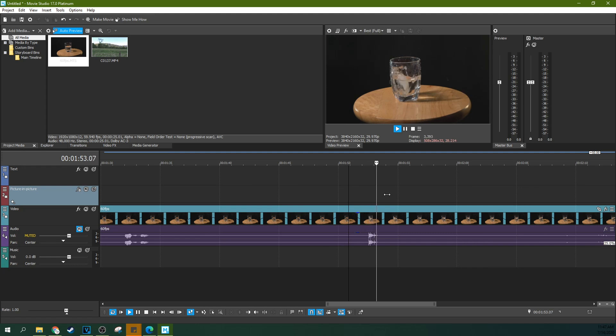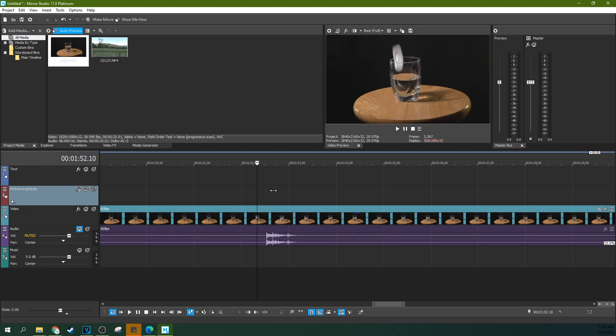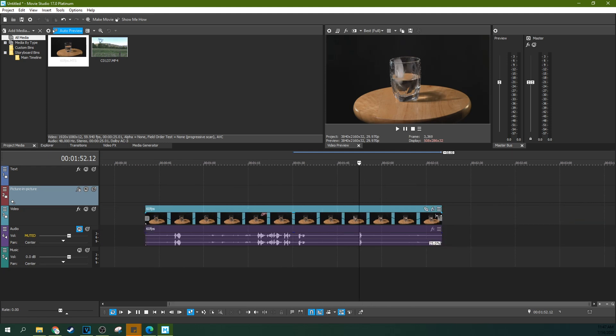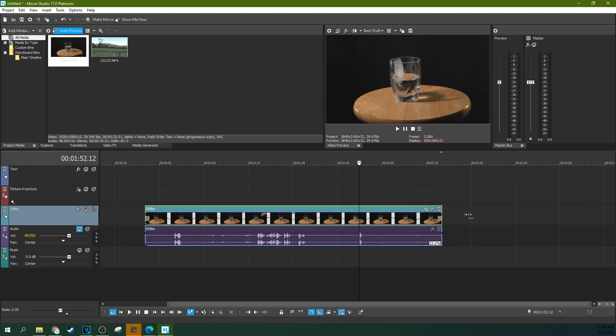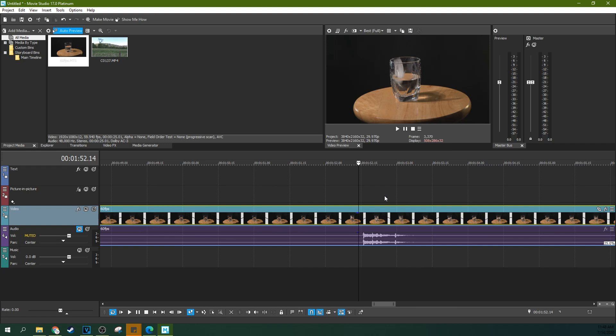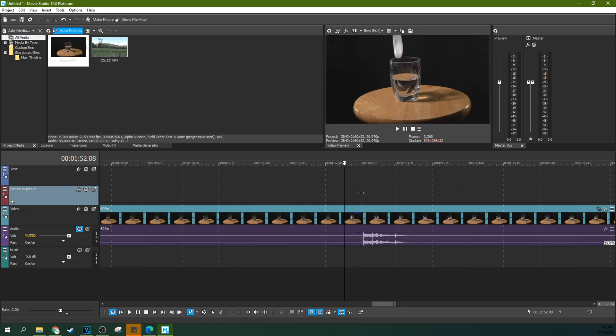Now there's still going to be frame duplication problems and stuff because at 25 percent speed it doesn't have enough frames for even the 30 frames per second. But it still gives a fluid slow motion that doesn't resample and recreate pieces of the ice cube, even at this slower frame rate.